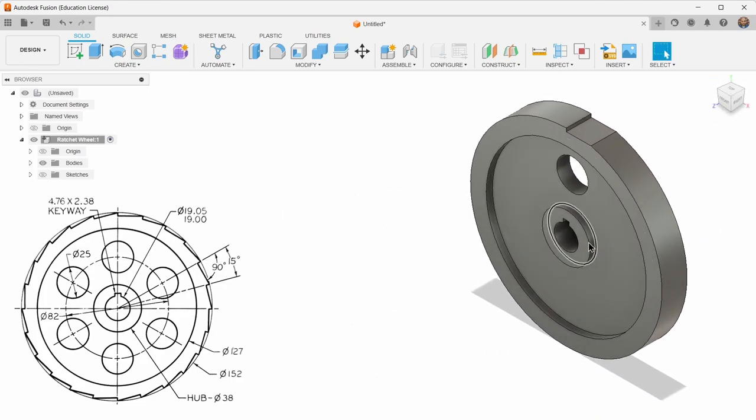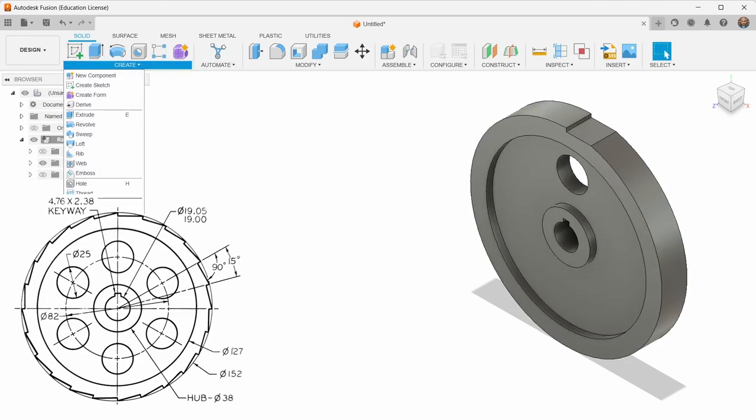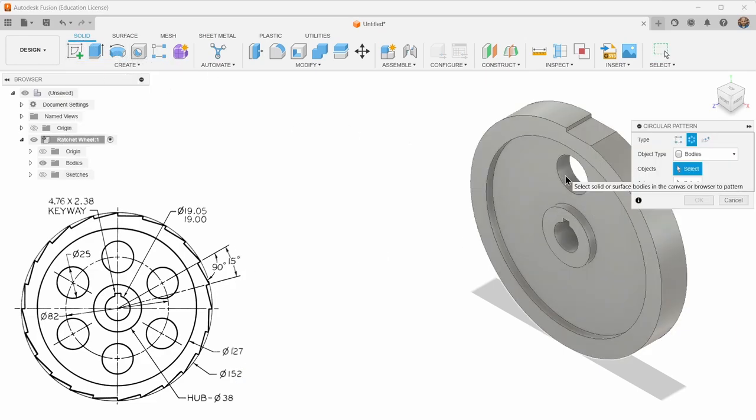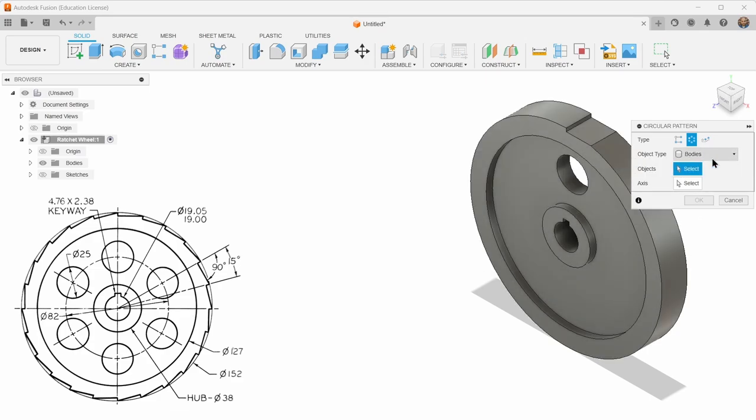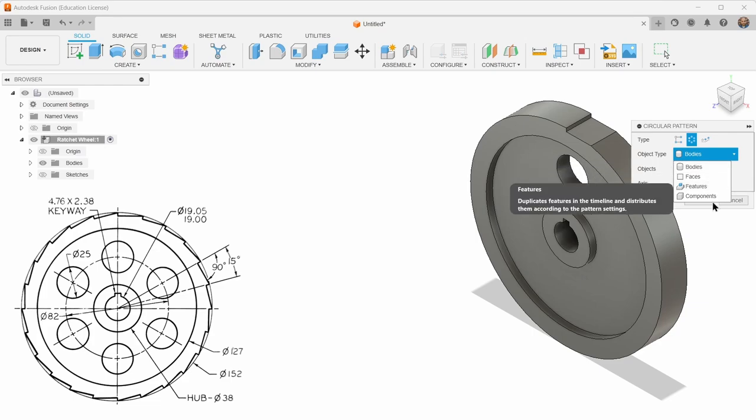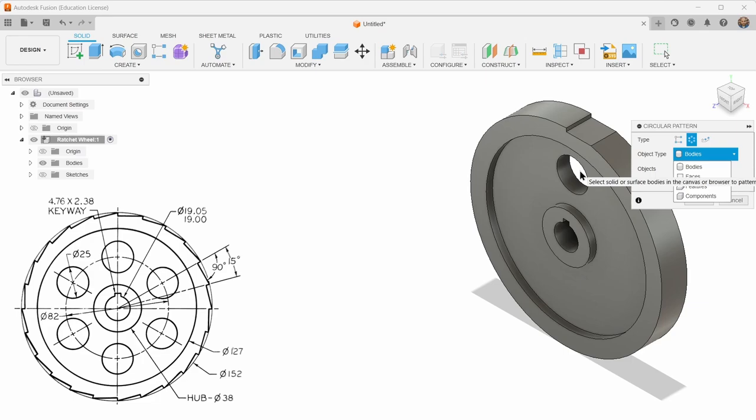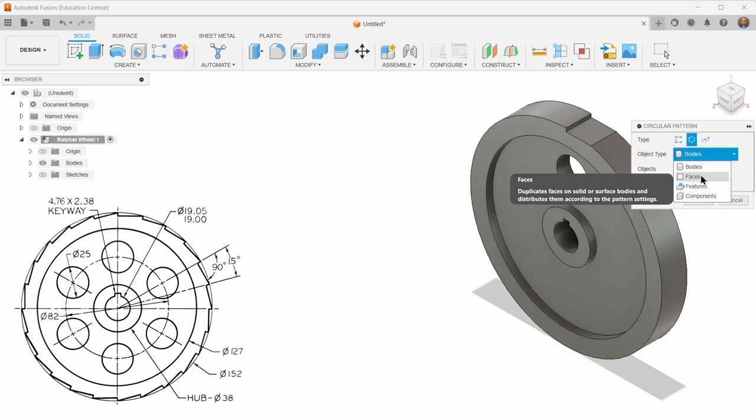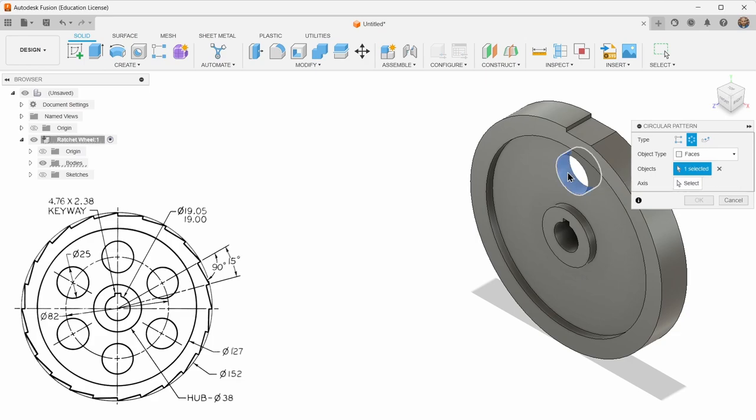So now what I want to do is make more teeth and more holes. So I'll go to create pattern circular pattern. Remember, I'm patterning in the solid workspace, even though those options are also available in the sketch. And I don't want to pattern the body and end up with a bunch of these wheels. I can't pattern a feature. Now, if I had extruded a separate extrude just for that hole, I could pattern that as a feature and make it happen again and again. In this case, we can just do faces and choose the inside face around that hole.